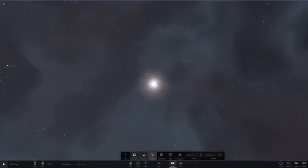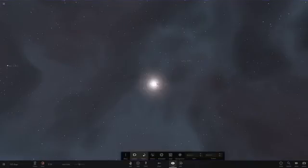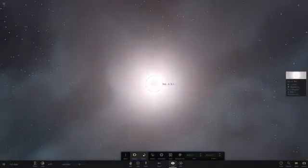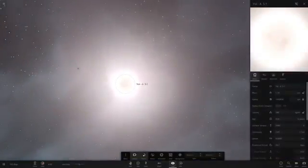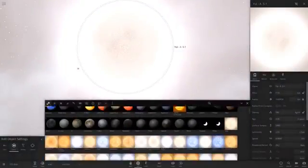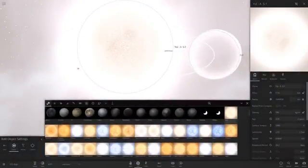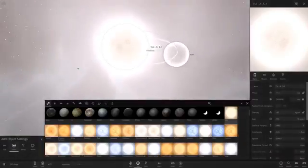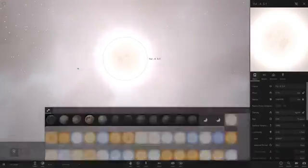Let's hit play and begin. So we've got Yui AS1 — it also looks about double the radius of the Sun. There's the Sun there for comparison, so it looks about double the radius.